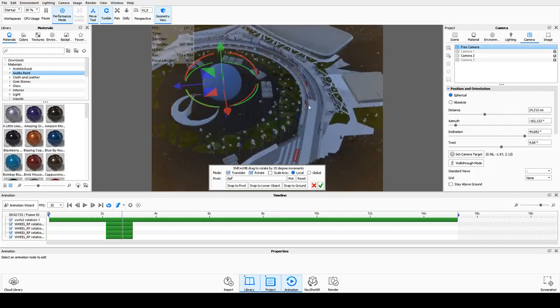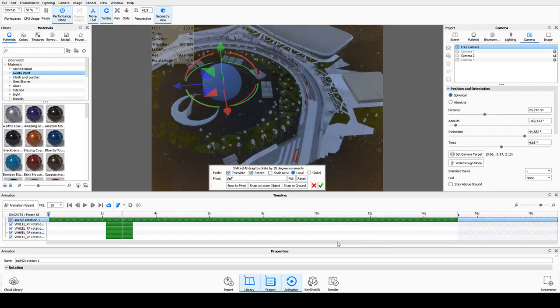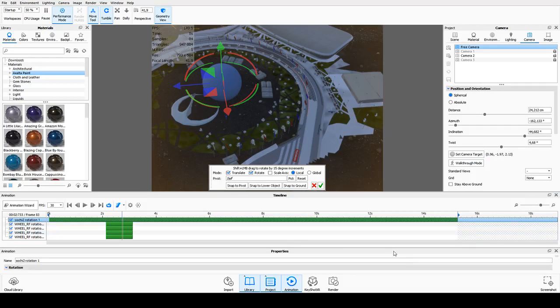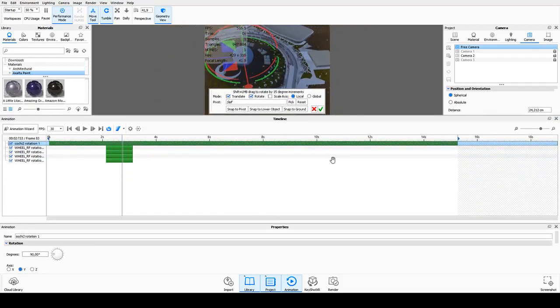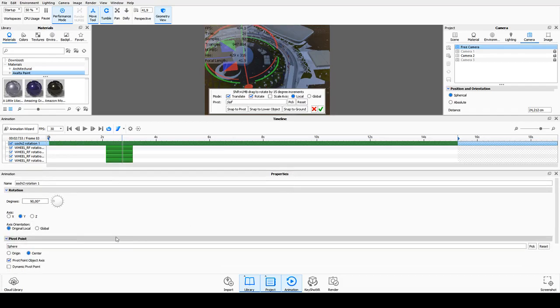And when I go into the animation tab, which is this one here, then within the properties, I can select the pivot point. The pivot point is going to be the sphere itself.